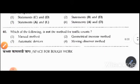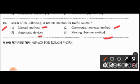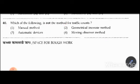Question 40: Which of the following is not a method for traffic count? Options are: manual method, geometrical increase method, automatic devices, or moving observer method. The right answer is option 2: geometrical increase method — it is not a method to measure traffic count.